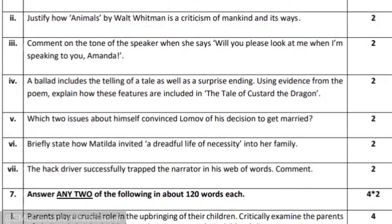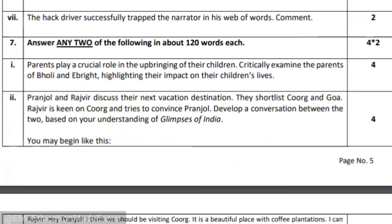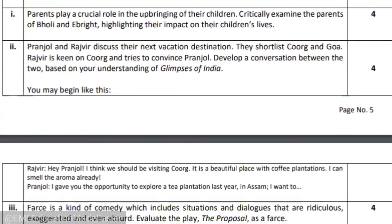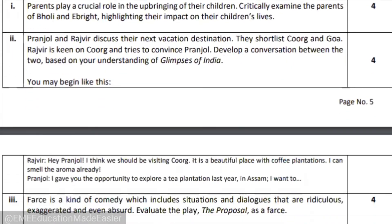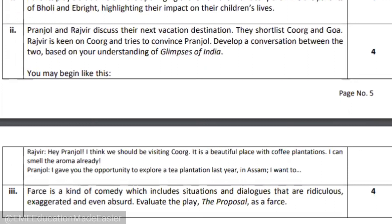If you are confident you can answer all seven, but why waste time? Be precise and stick to the six selective ones. Similarly, the seventh question requires you to answer any two from the given ones, in 120 words each. There are three questions and out of these three you have to answer any two. That's all for today.